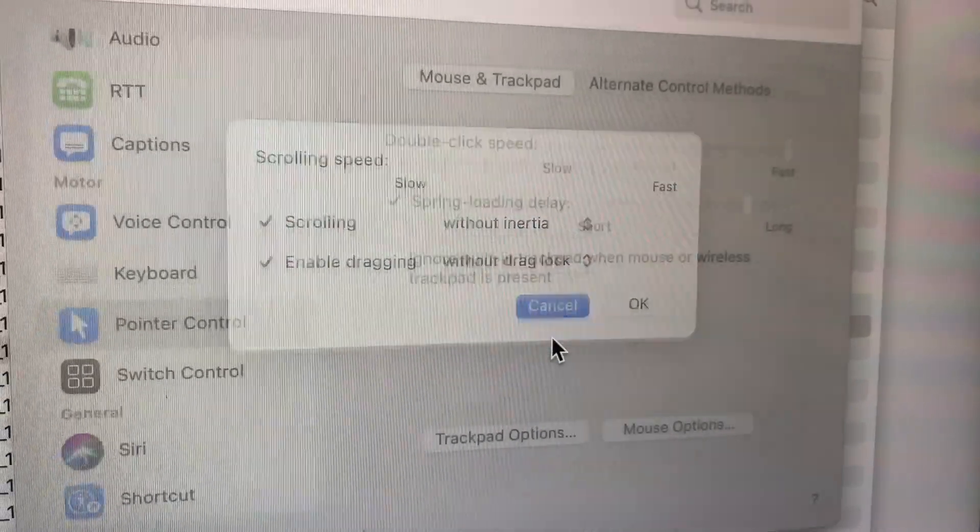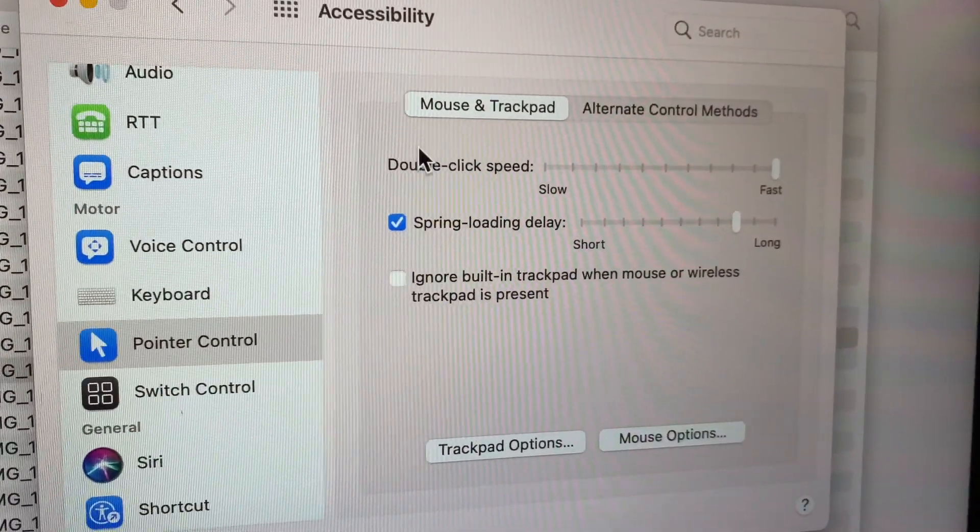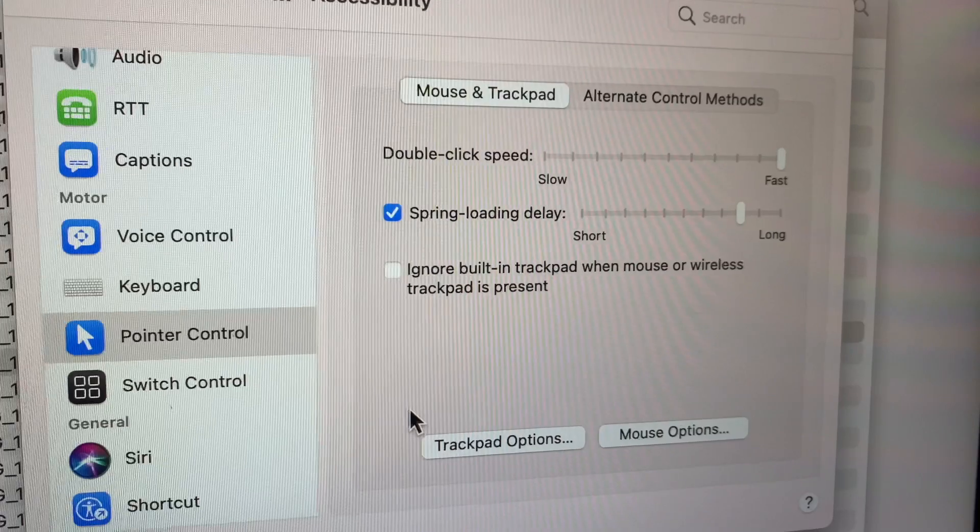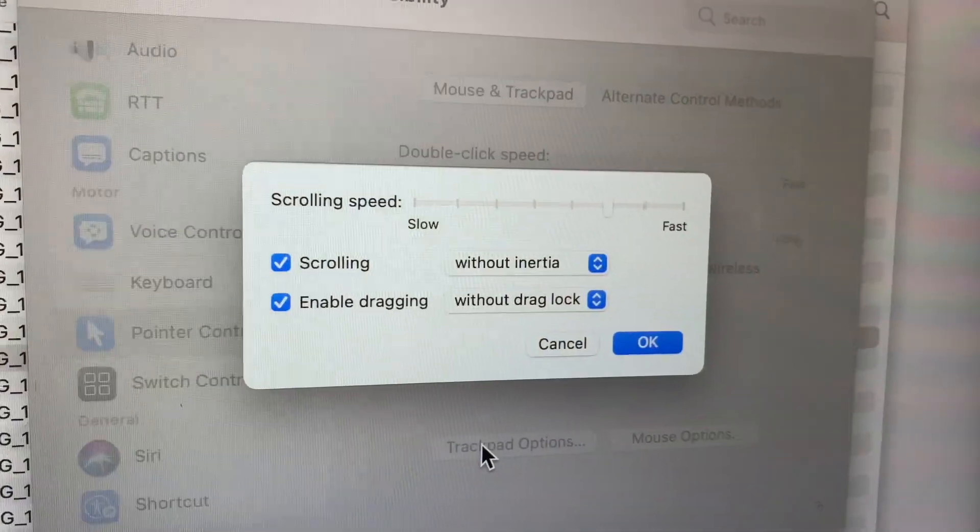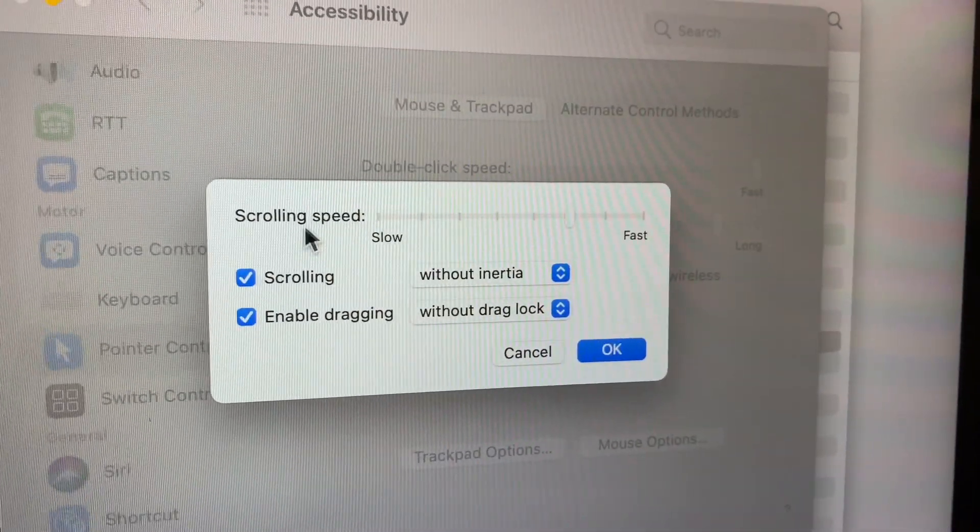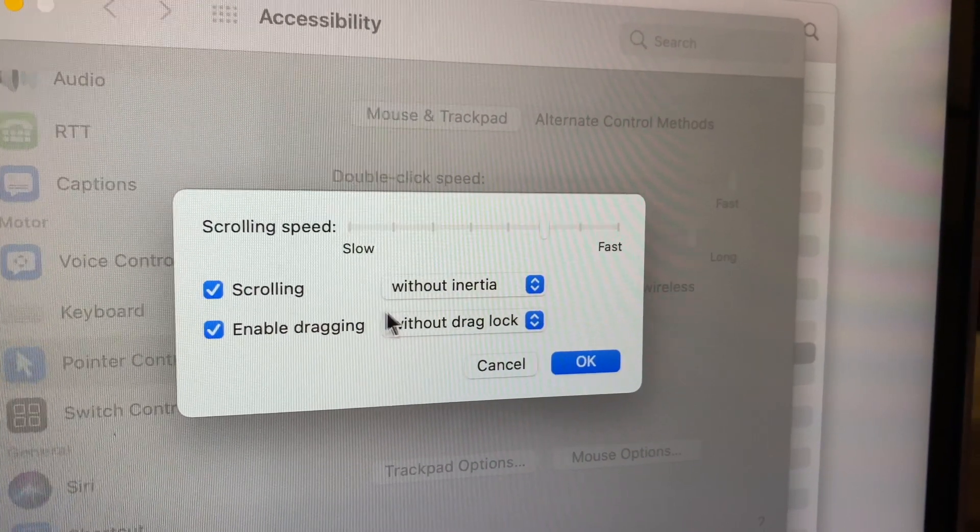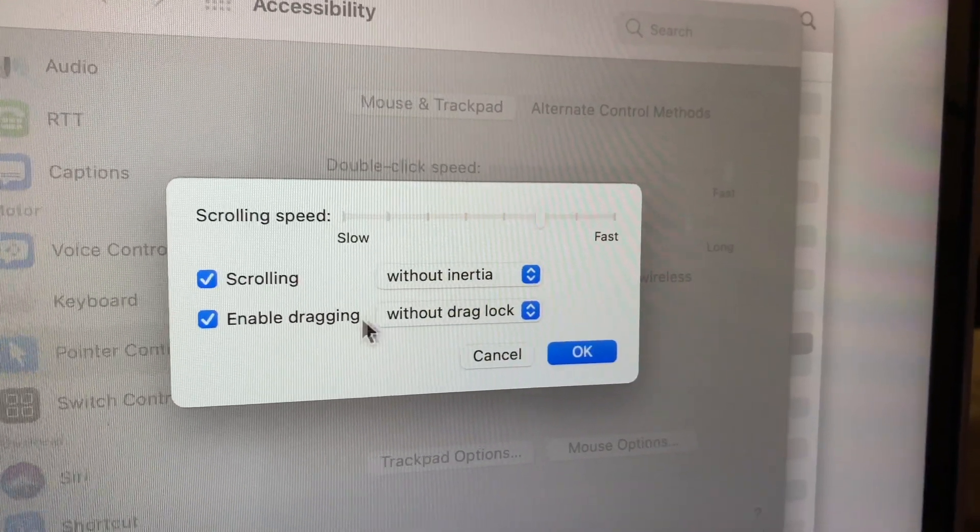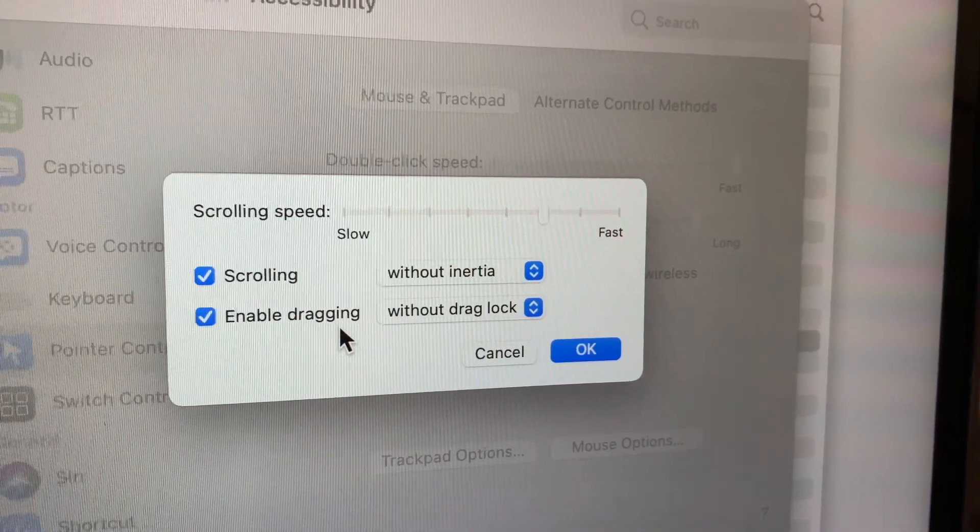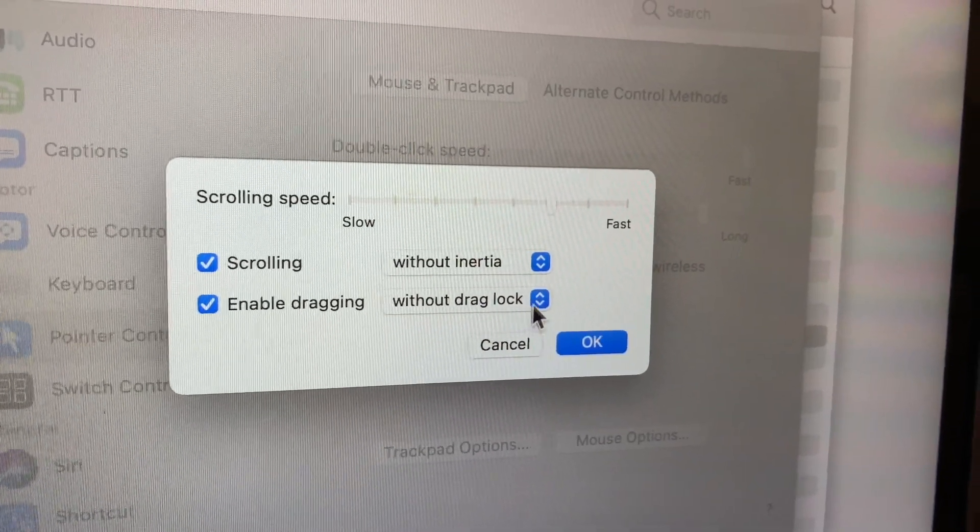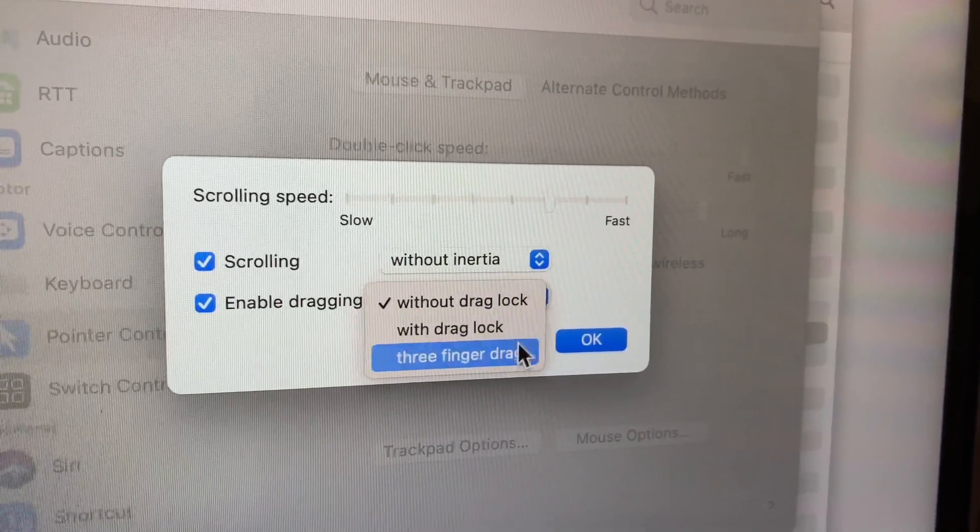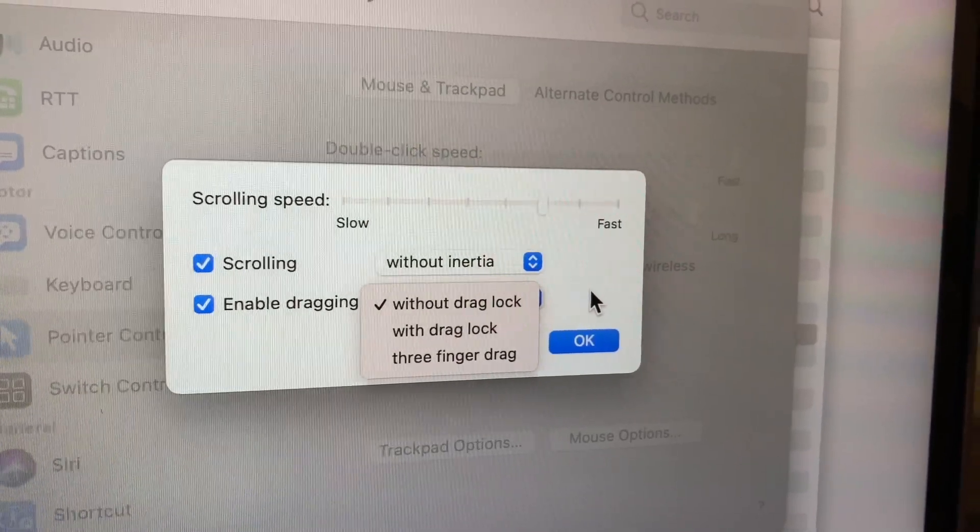So Accessibility, right, Pointer Control, Trackpad Options. Okay, now watch this. Scrolling without inertia, right, and then Enable Dragging. Okay, this is easy to do. There's different options here. I don't know why they even changed it. Nobody uses this other crap here.